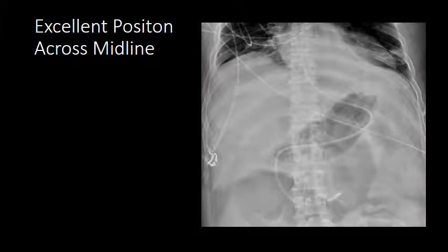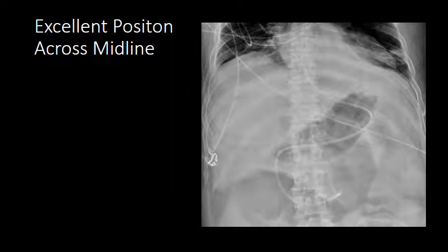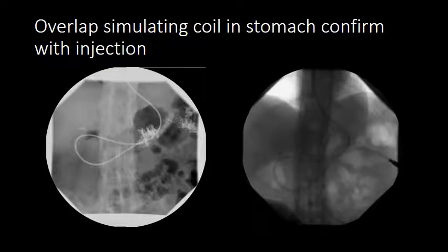Here we have a feeding catheter in excellent position. We see it course down the esophagus into the stomach with no loops or coils within the fundus. The catheter then passes along the C-like configuration of the duodenum terminating in the fourth portion of the duodenum — this has low risk for retraction and low risk for unnecessary pancreatic stimulation. At times, the patient's duodenum and stomach can overlap, making characterization of the tip difficult. To confirm location within the jejunum versus a redundant catheter folded within the stomach, simple contrast injection can differentiate based on the characteristic fold pattern of the jejunum compared to the rugal fold pattern of the stomach.